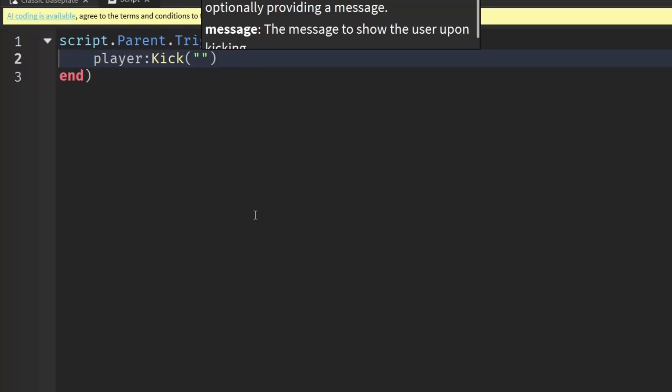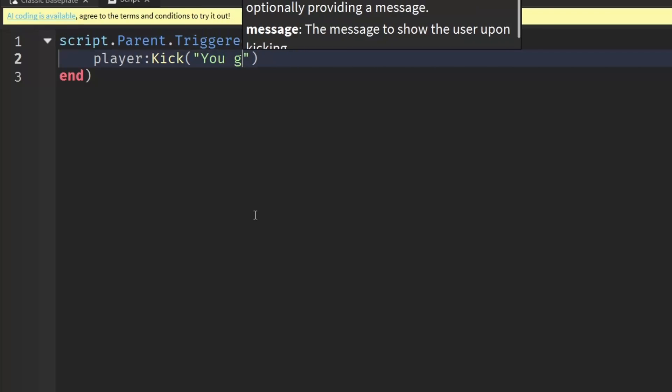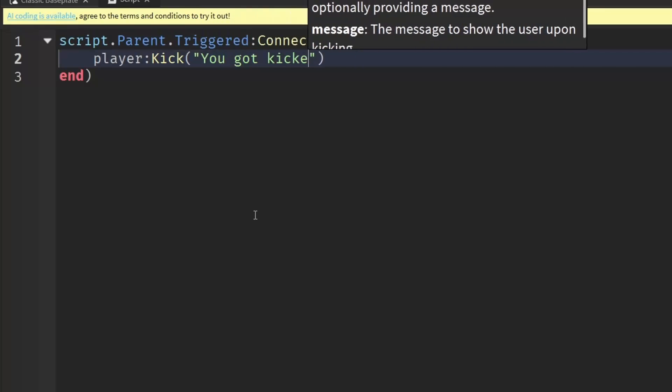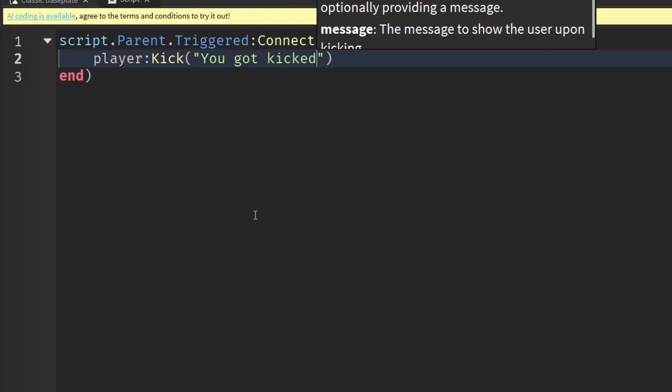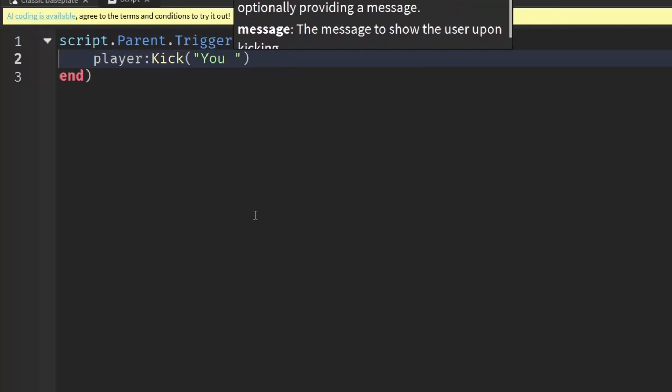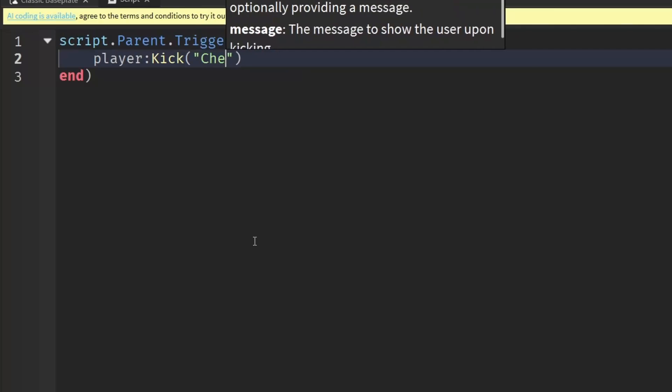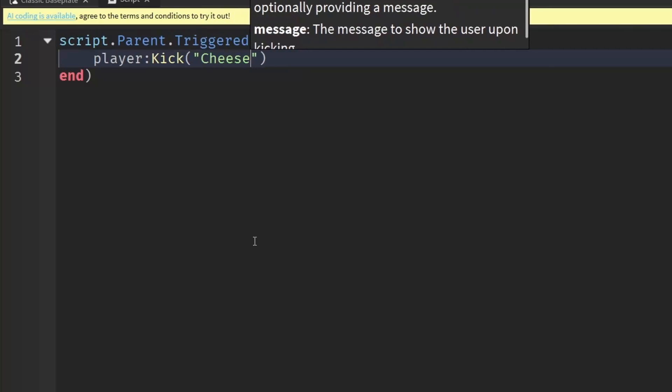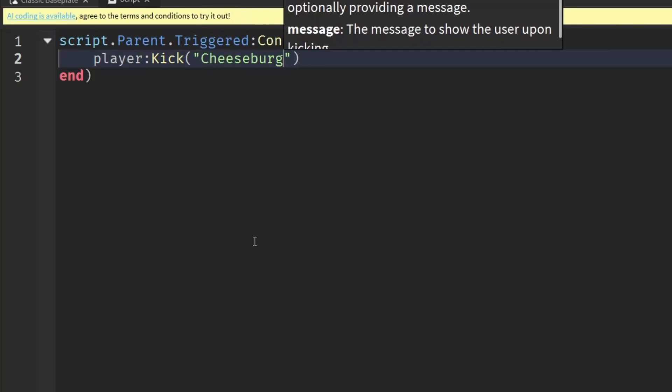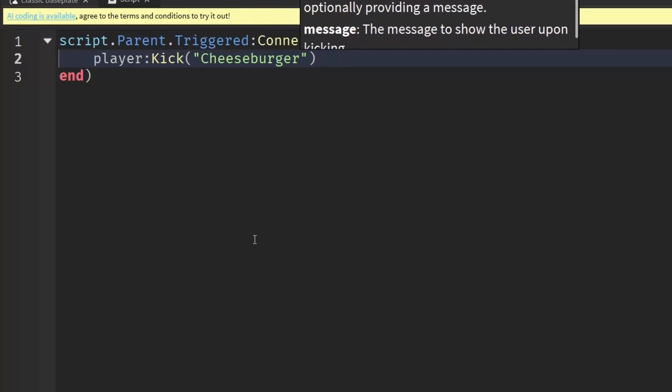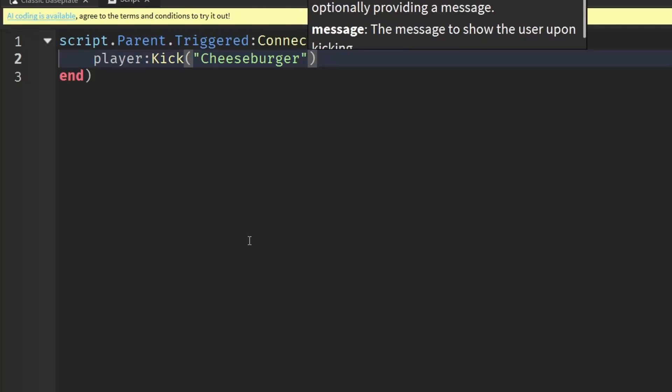You can write something like 'you got kicked' or it could be anything, it could even just be something like 'cheeseburger'. If you don't want a message, then you can just leave the brackets blank just like that and it will kick the player without a message.